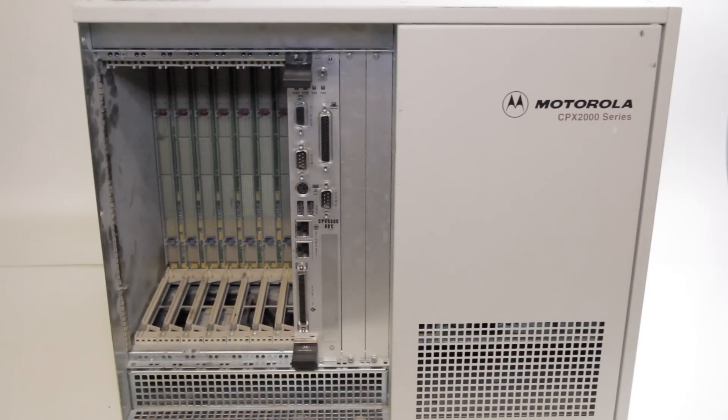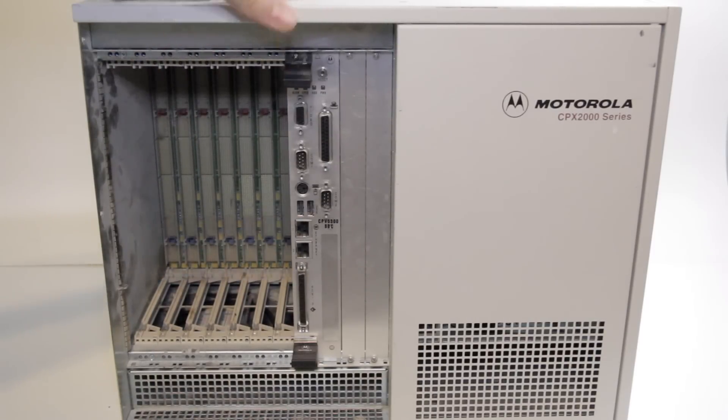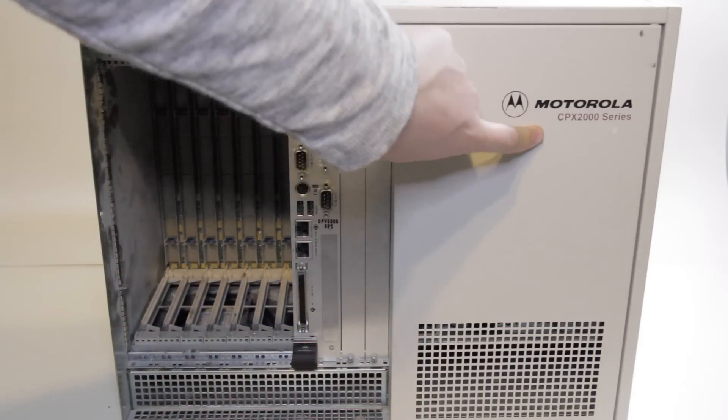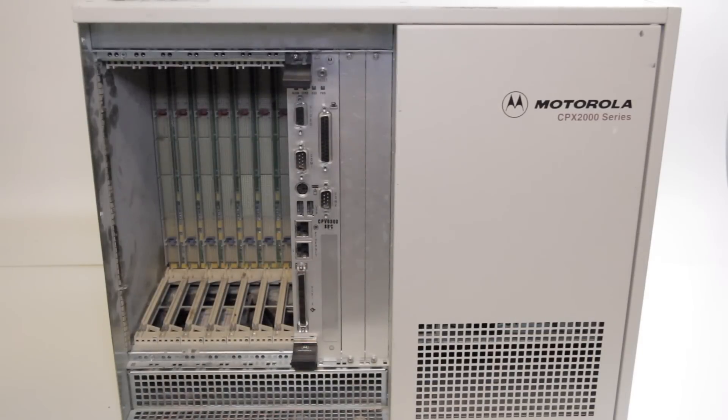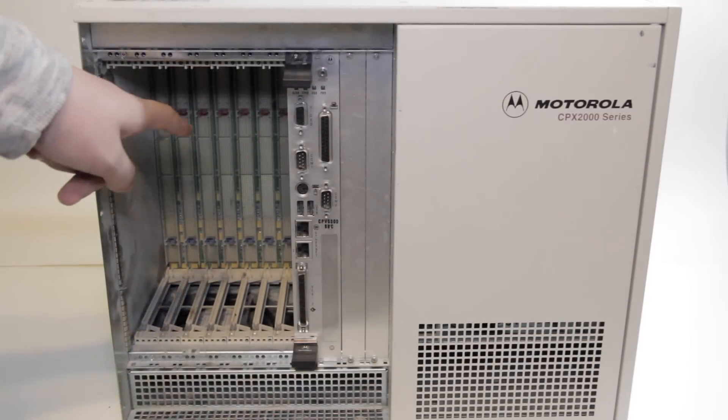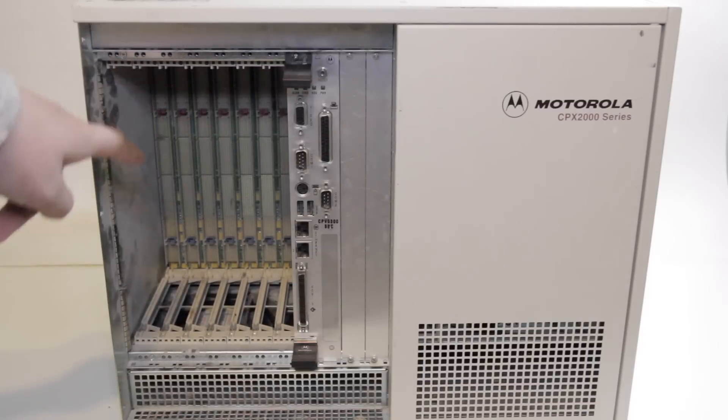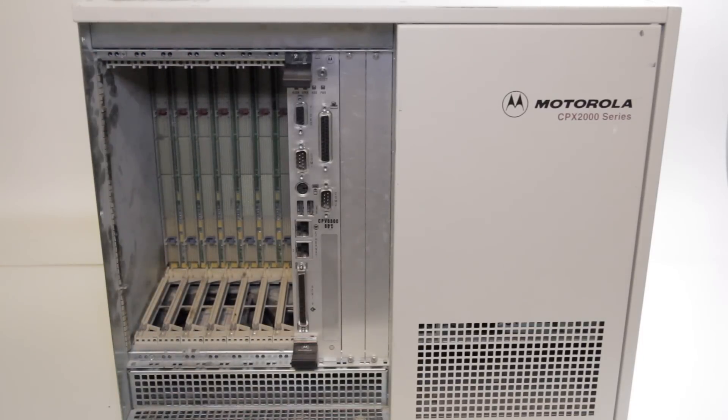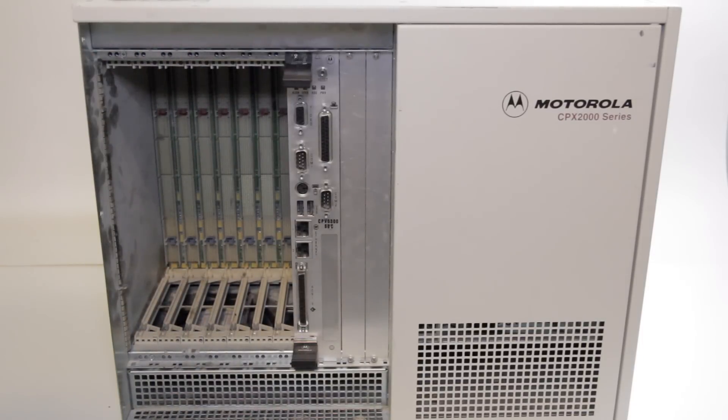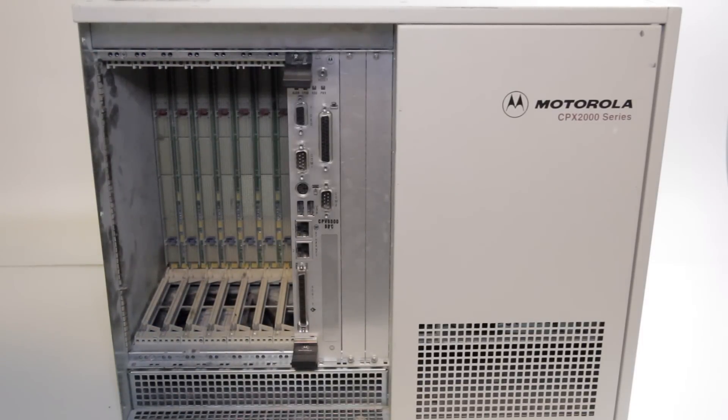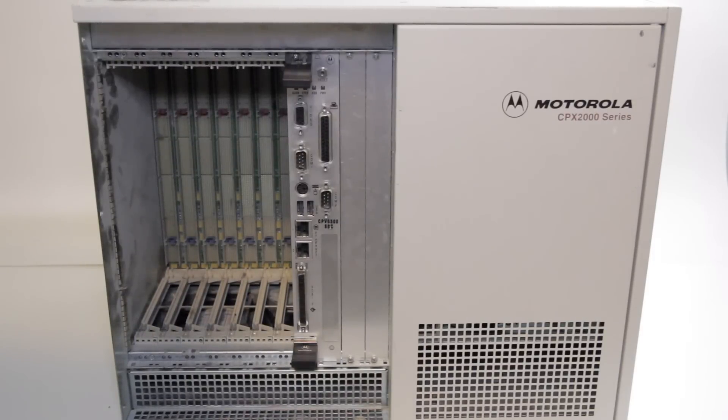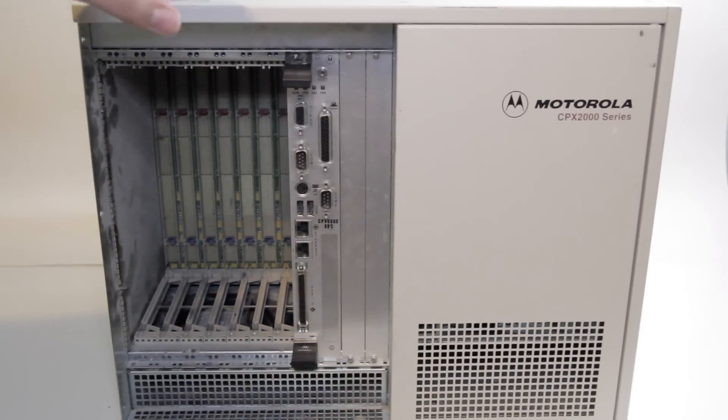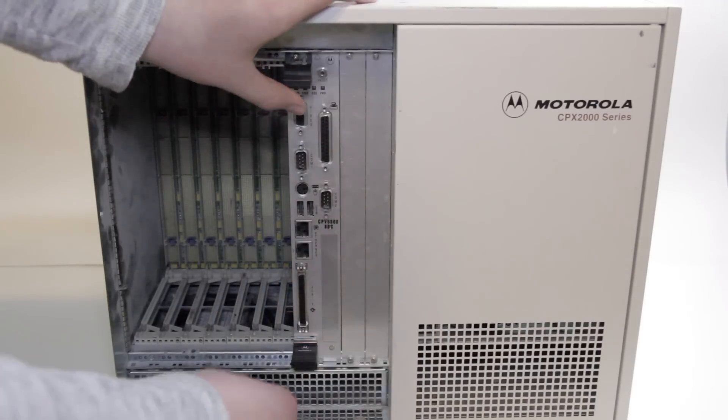So we're going to start off on December 1st with this behemoth of a thing, which is a Motorola CPX 2000 compact PCI chassis. So you can see in the front, there's a bunch of weird connectors inside. Those are compact PCI, and it's a way for modular computer systems to be built and to communicate via a standard. So this is the chassis, and you can see we have two things in here.